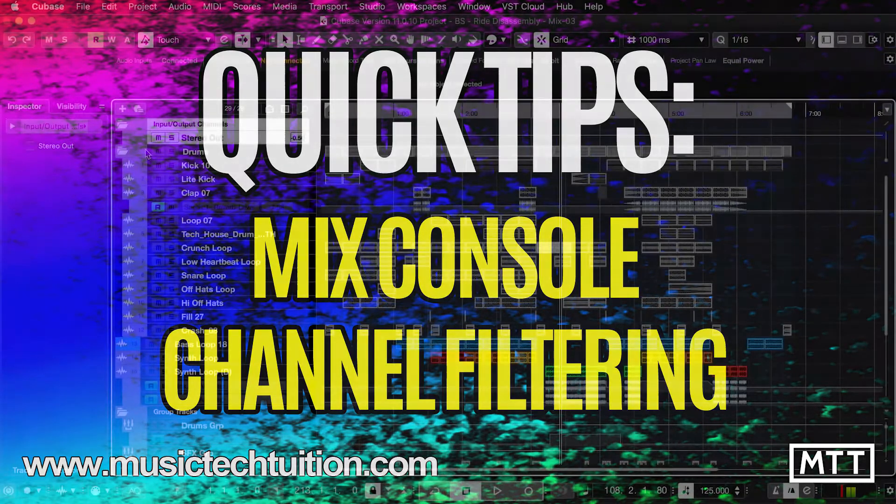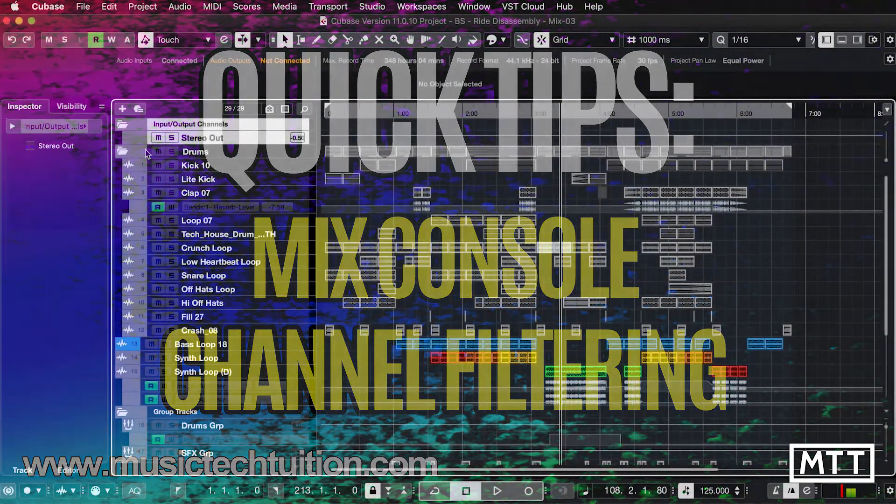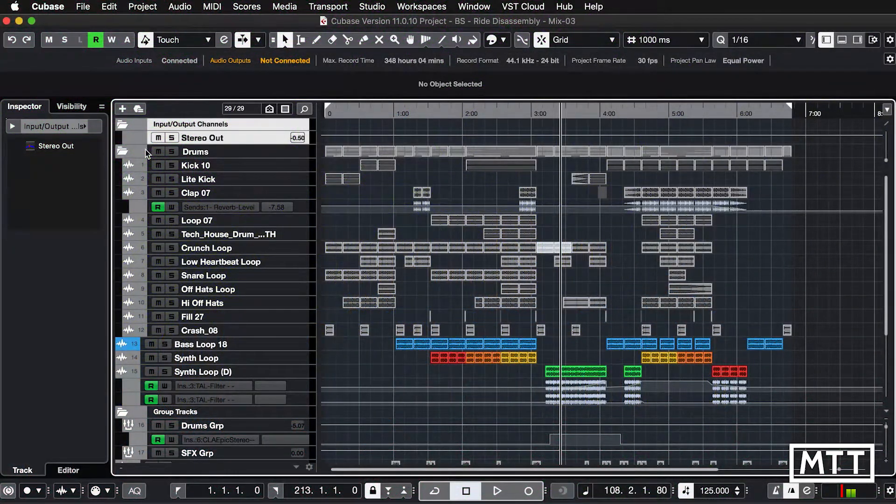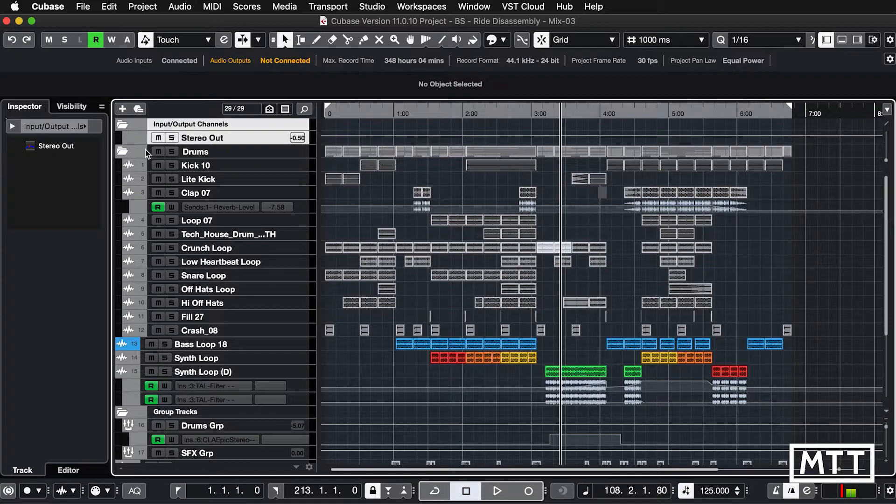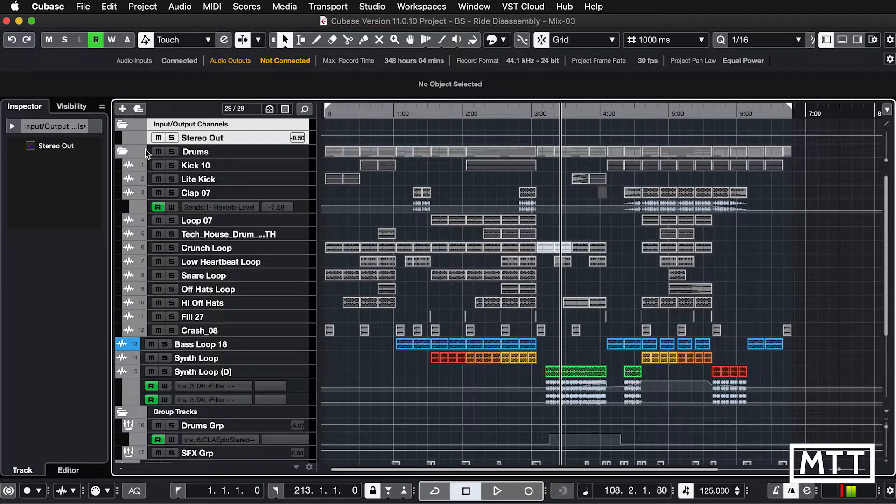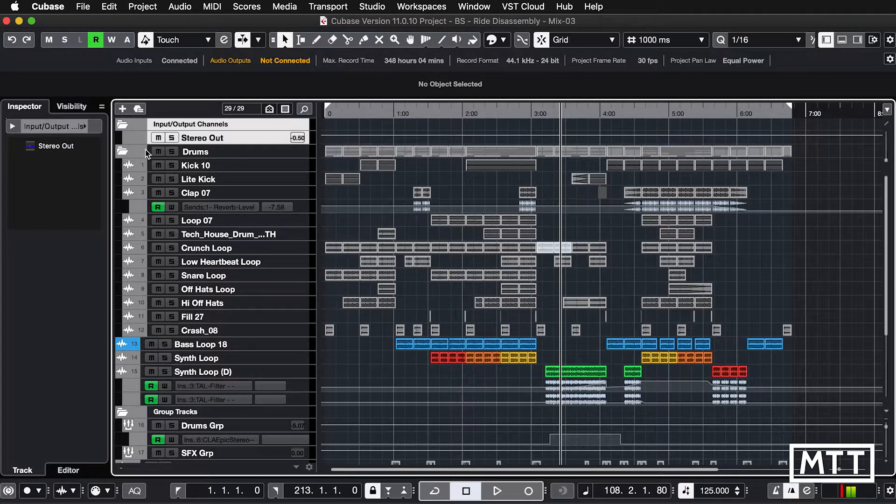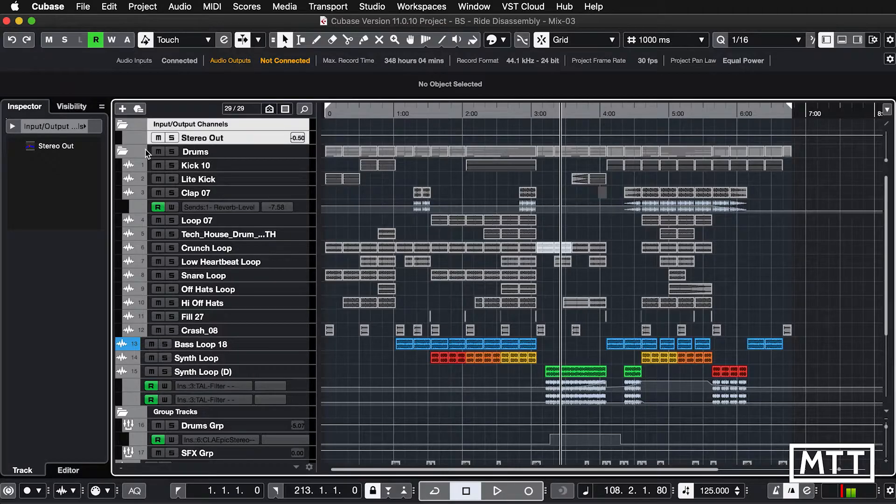In this quick tip, we're going to be taking a look at the mixer configuration. This can simplify your life when you're dealing with too many tracks in the mixer.